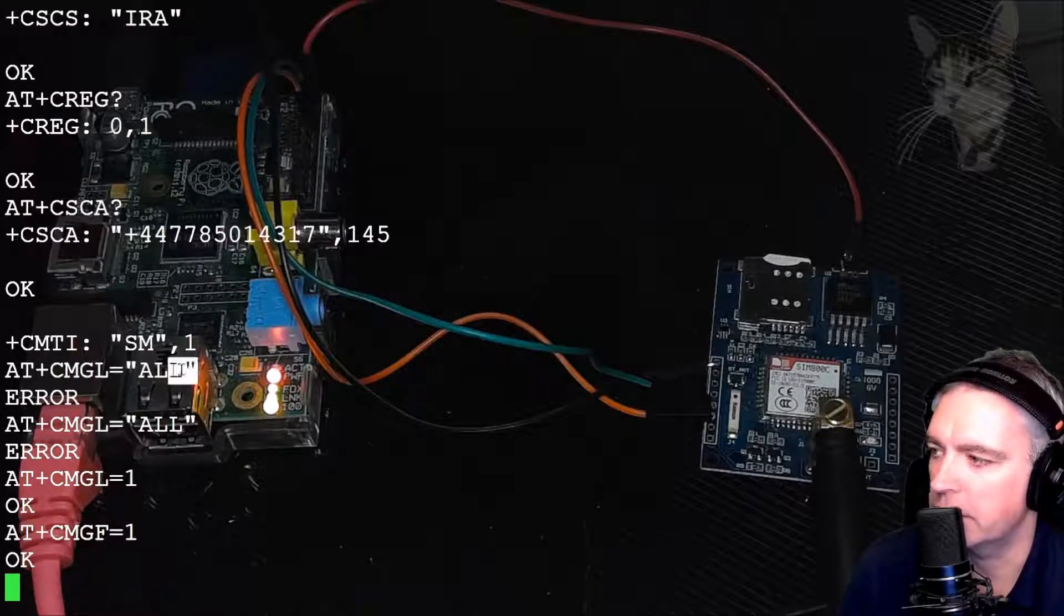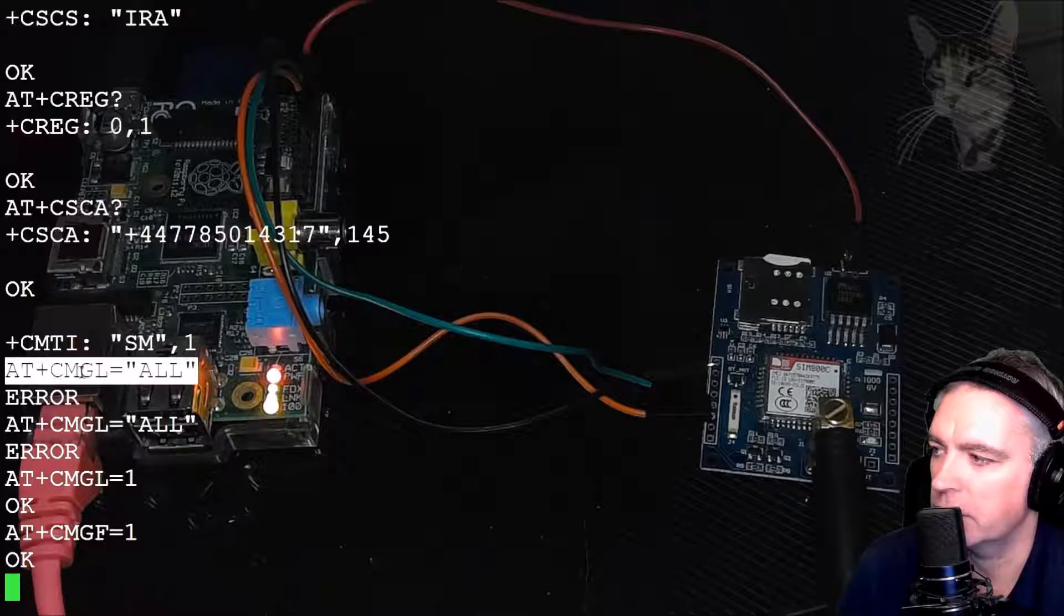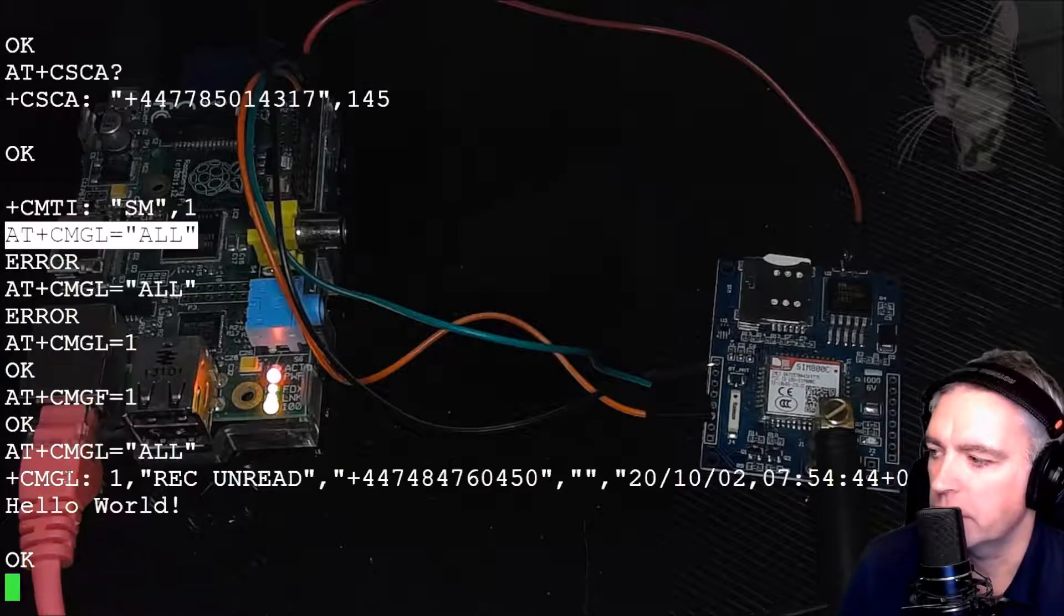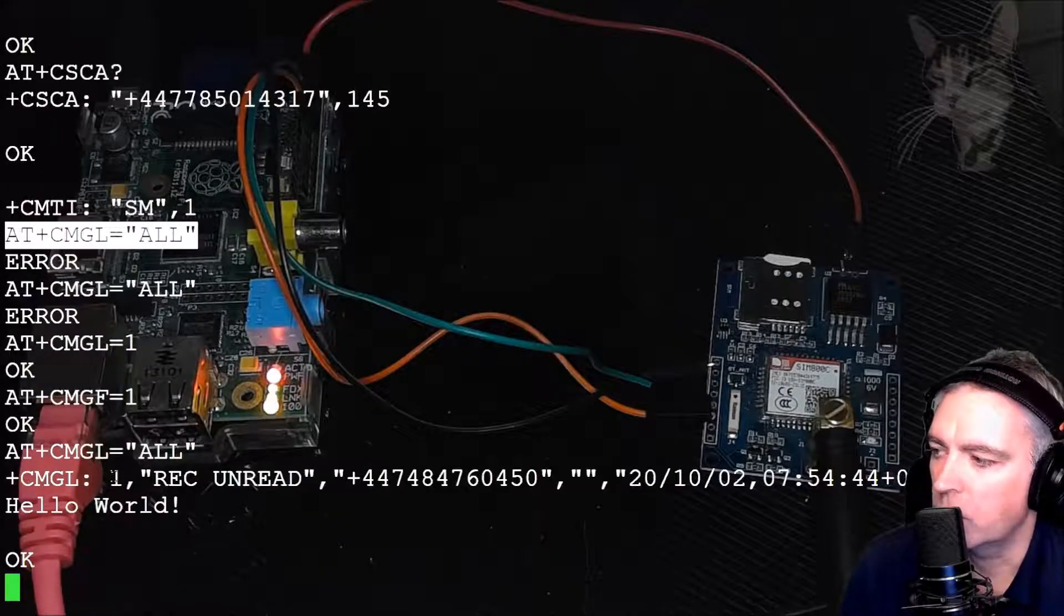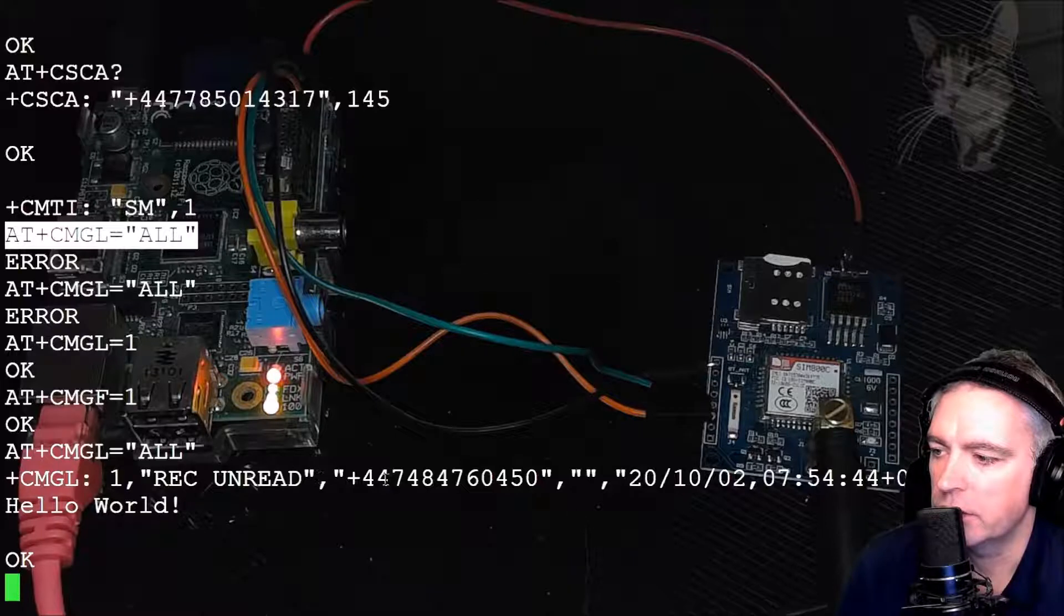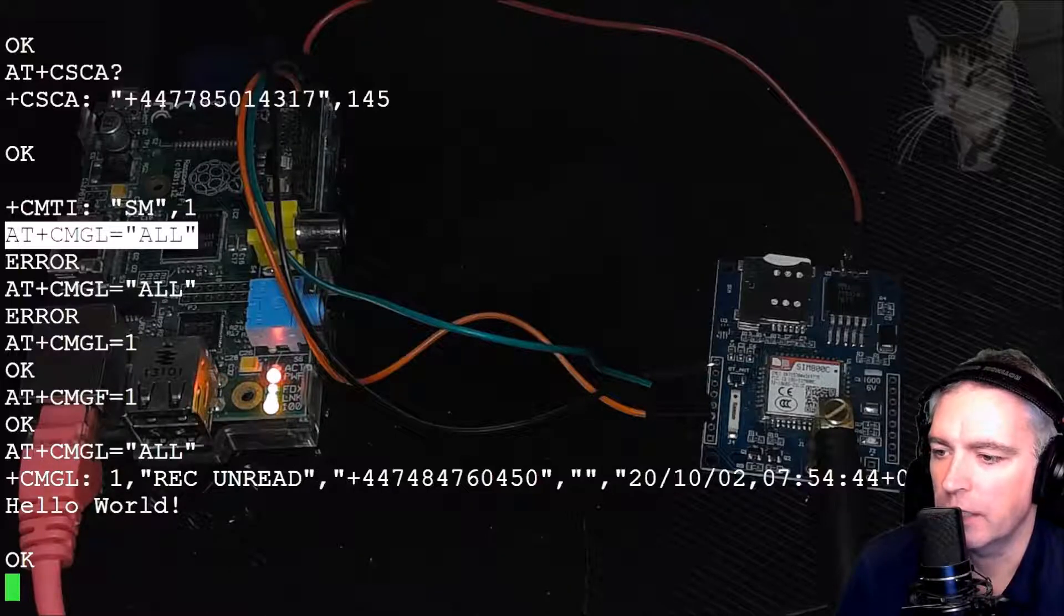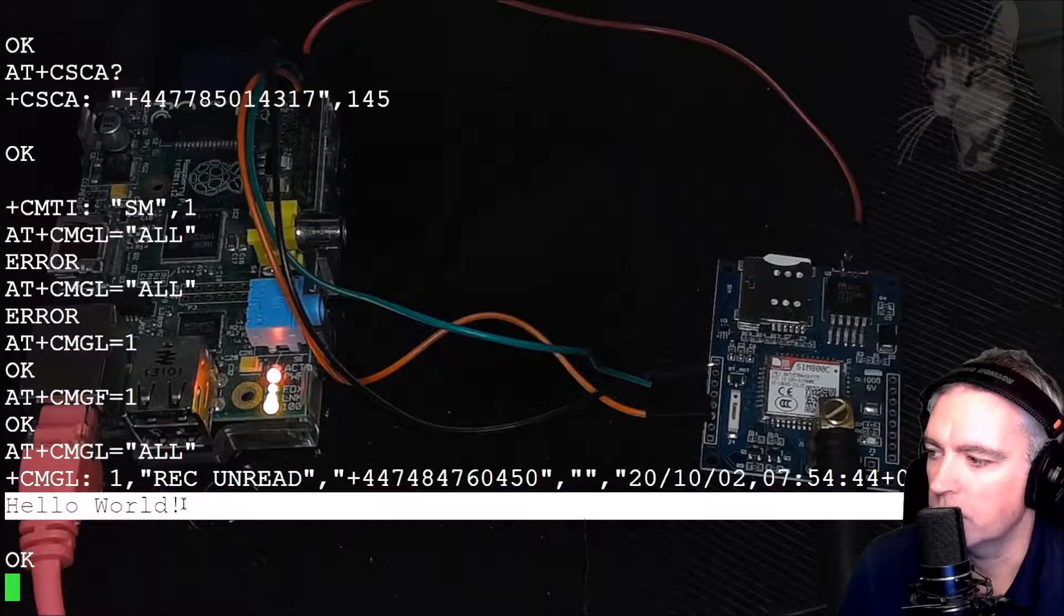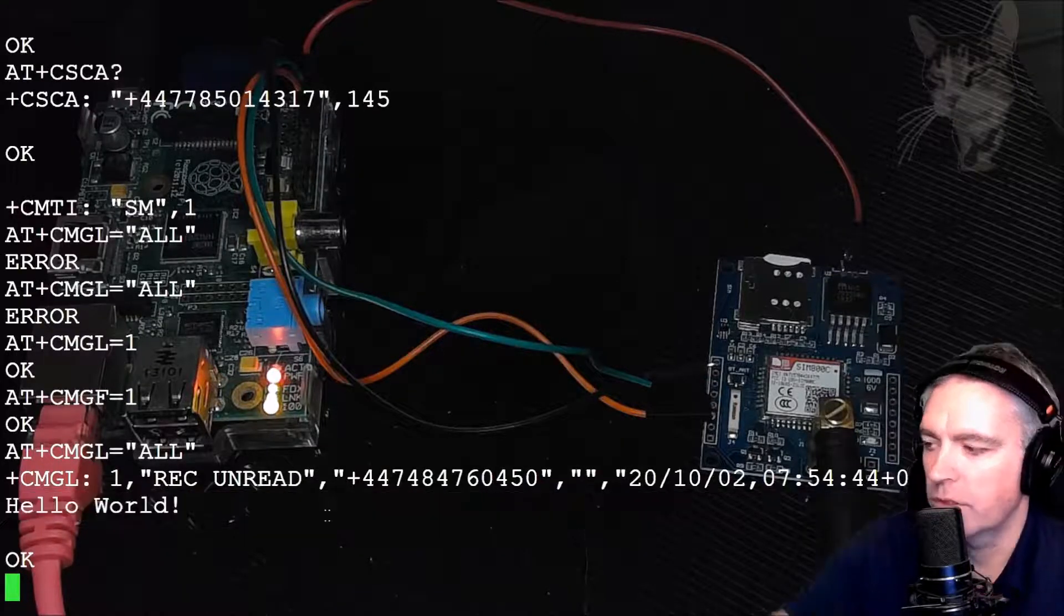If I write AT+CMGL equals all, it tells me CMGL one, there is an unread message from that telephone number at that time and date. Hello World.